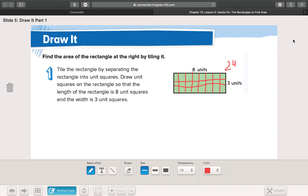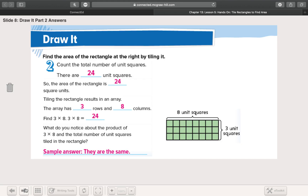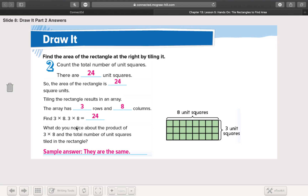Now, what this lesson wants to show us is that we don't need to do that — that is so much extra work. We can just see that there's eight on this side and three on this side, and since we know all about arrays, we can just do eight times three. We should know that eight times three equals 24. We got the same answer whether we drew the tiles and counted them or just multiplied. If there are eight units this way and three units this way, our answer will be 24. Let's check our work — 24 is correct.